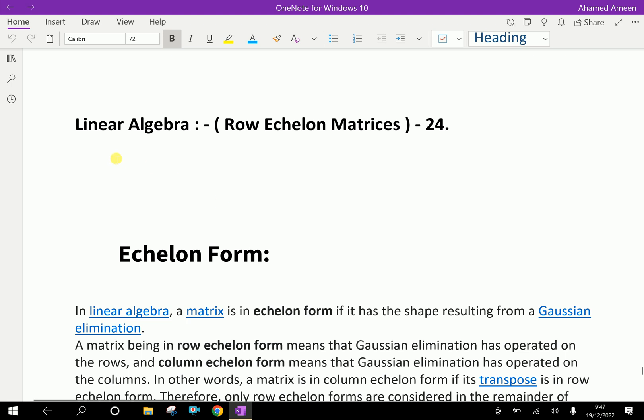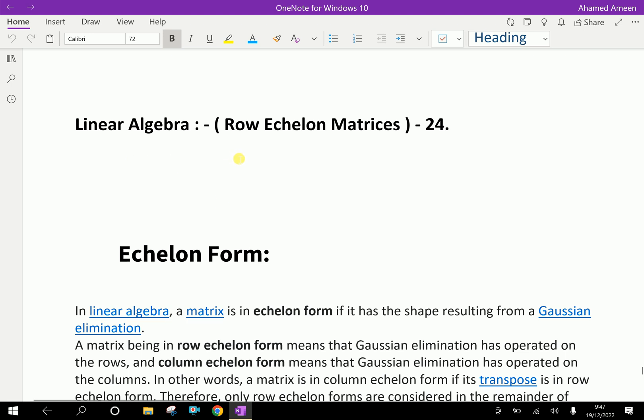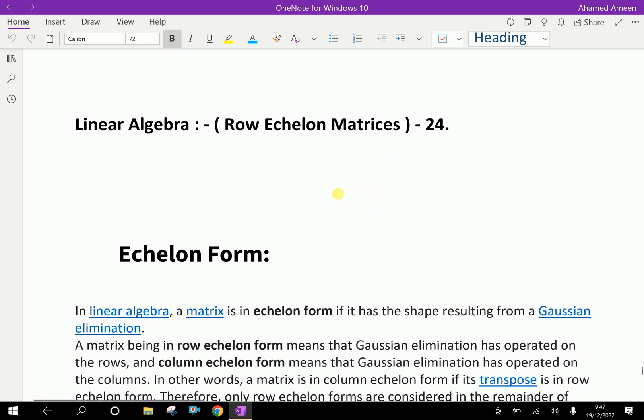Welcome to ameenacademy.com. In linear algebra, let us discuss about row echelon form of matrices.